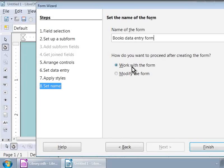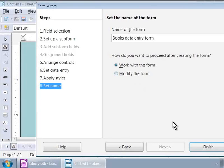To change the form design, we can choose Modify the form, which we will see later. For now, we are done. So, let us click on the Finish button at the bottom.